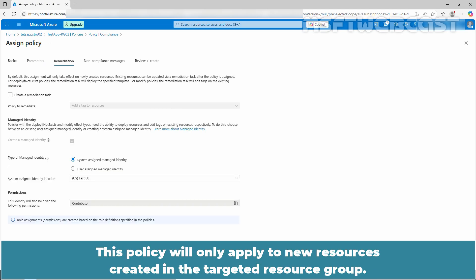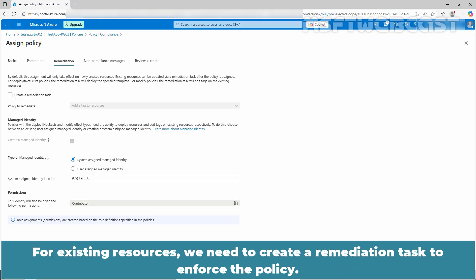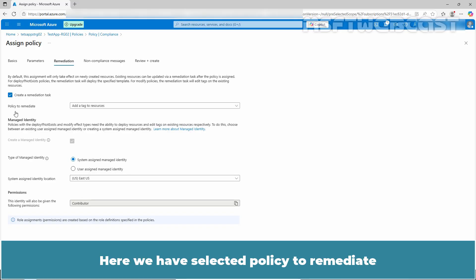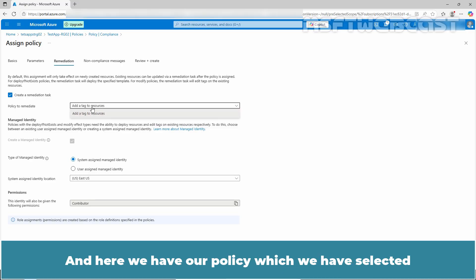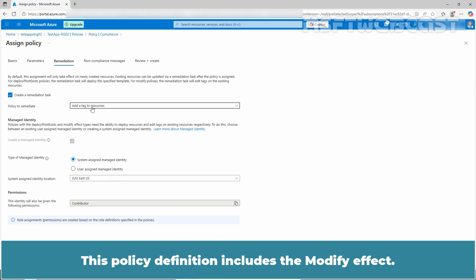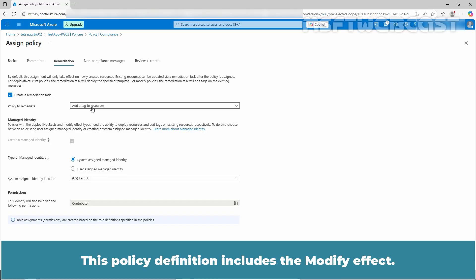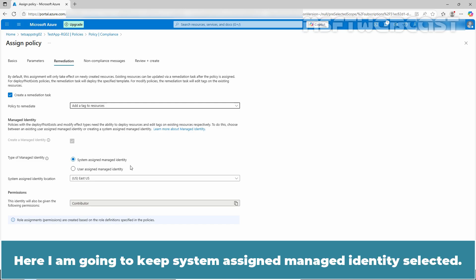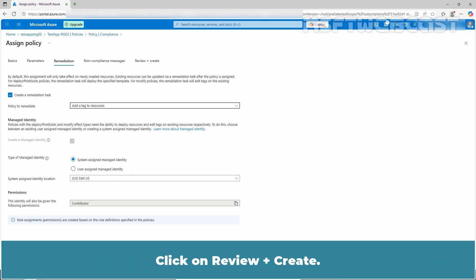This policy will only apply to new resources created in the targeted resource group. For existing resources, we need to create a remediation task to enforce the policy. Select the create a remediation task checkbox. The policy to remediate is set to add a tag to resources. This policy definition includes the modify effect, so a managed identity is required. I will keep system-assigned managed identity selected. Click on review plus create.